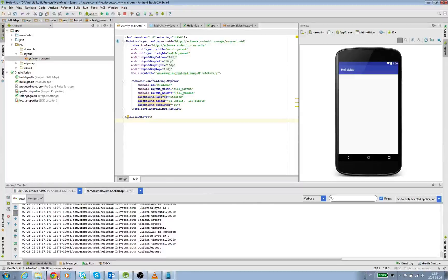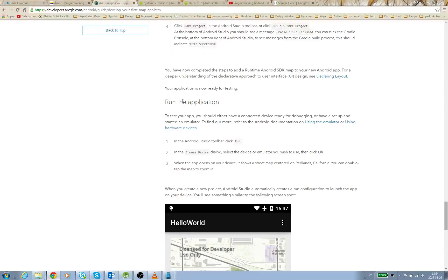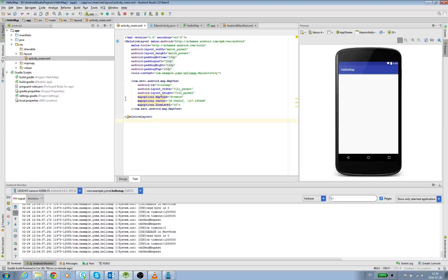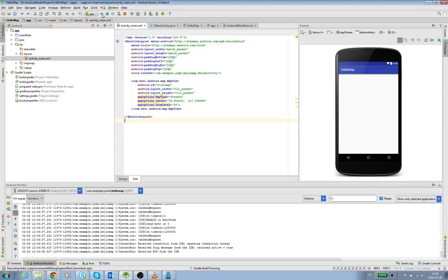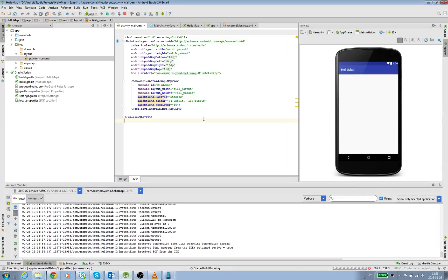I've done everything on this site, so now it's just run application. To run the application you just push this green button over here and then it will start and ask you to choose your device.